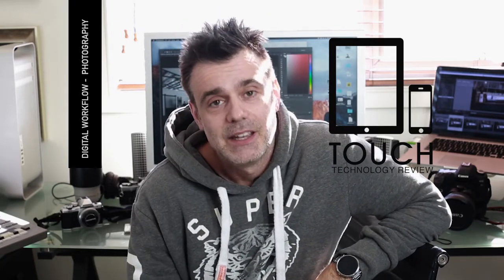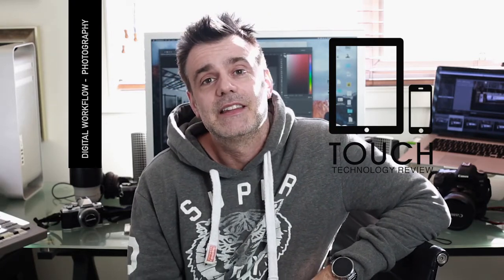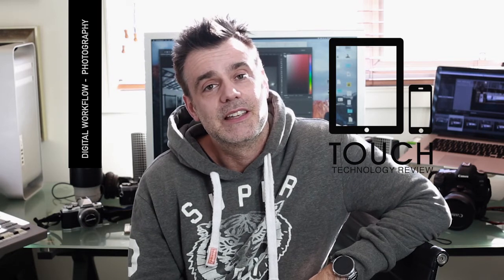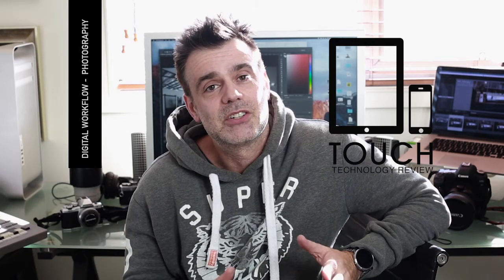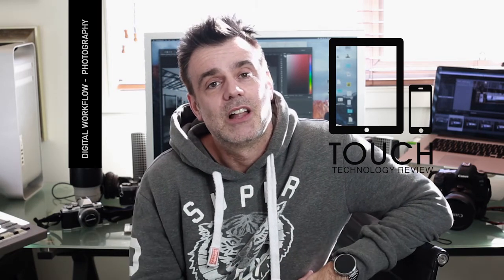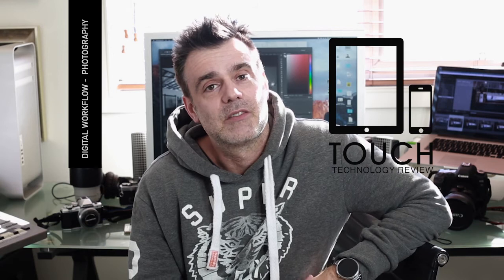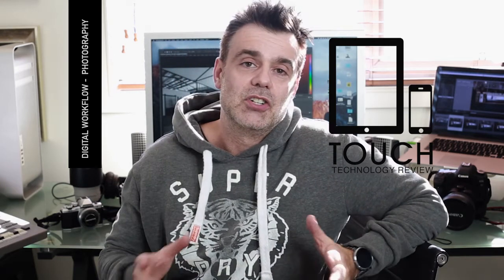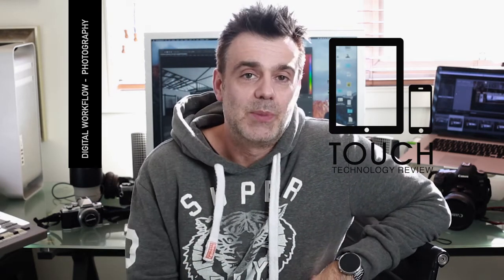For those of you that only know me through this channel, you may not be aware, but I also run a digital media company and in that role I'm producing many still images for clients, anything from architectural shots to studio work or portraits.